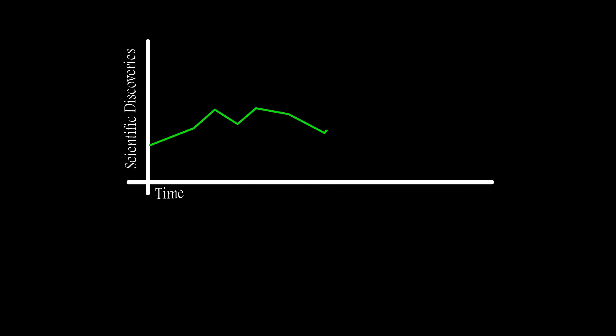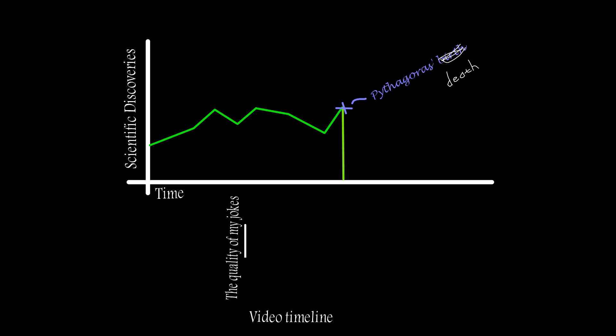More importantly, his followers decided that further mathematical and scientific discoveries were not possible. Basically, they thought that Pythagoras revealed all that mankind would ever know or discover.